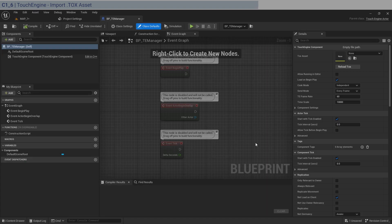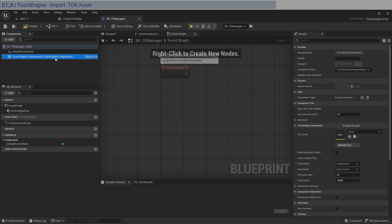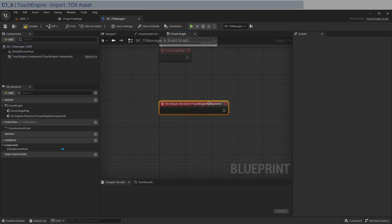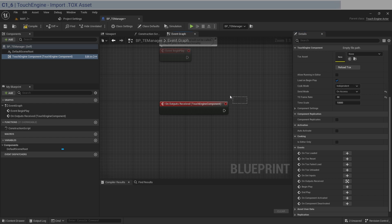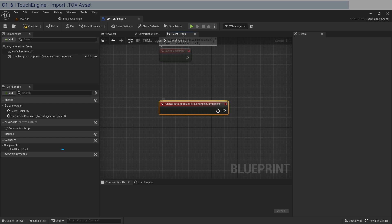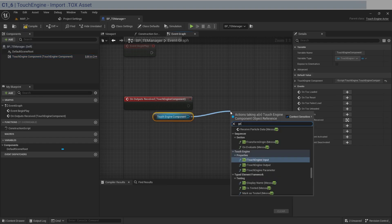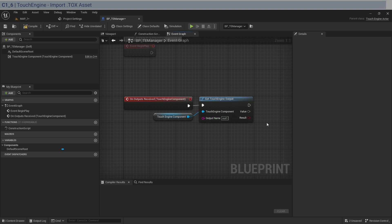You can set input values here — like putting 20 for the size input — so the output will be 20 rather than zero. The output is called 'out1'. To wire this up, go into the TouchEngine blueprint and click on the TouchEngine component. Down in the Events section, find 'On Outputs Received' — this executes every frame TouchEngine refreshes. Set the frame rate to 30 for testing and the Send Mode to 'On Access'. Drag in the component and call Get Touch Engine Output with the name 'out1'.